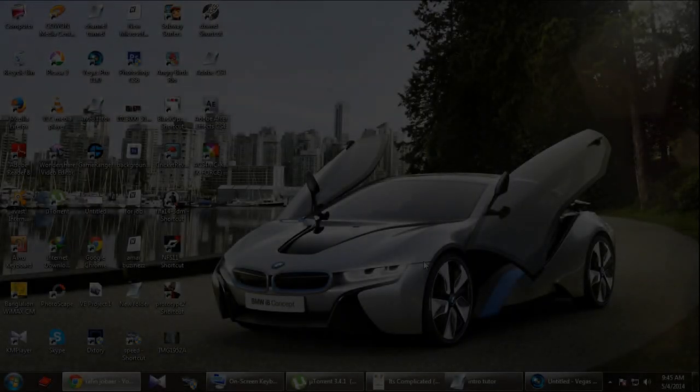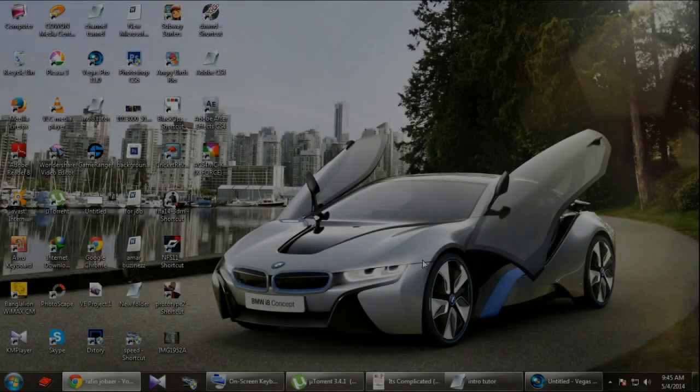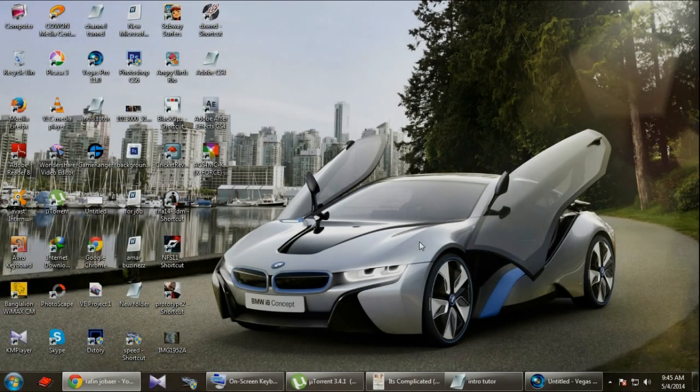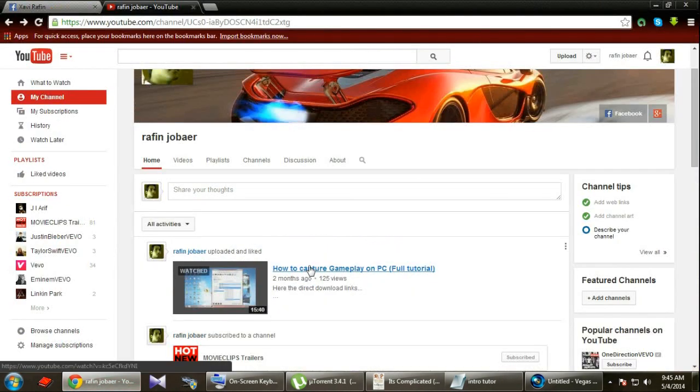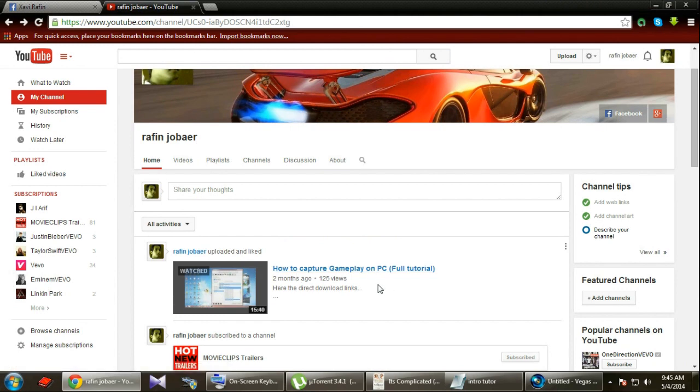Hey guys what's up, this is my second tutorial. In my first tutorial I showed you how to capture gameplay on PC. You can just check it out from my channel.